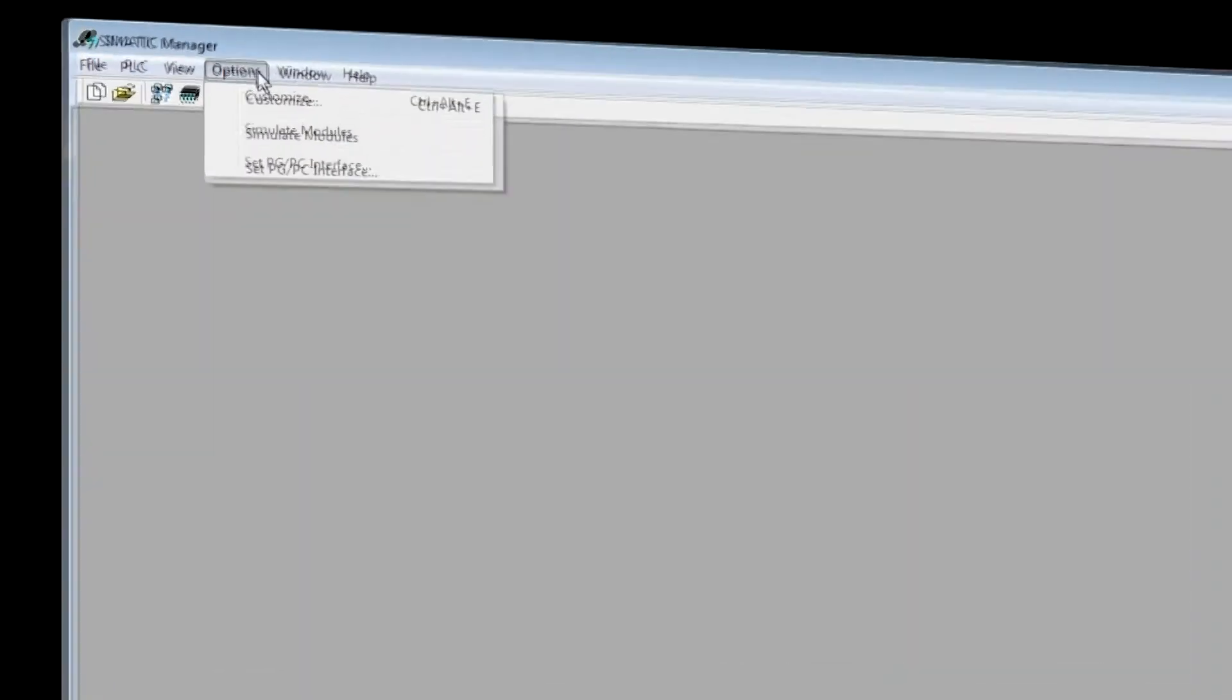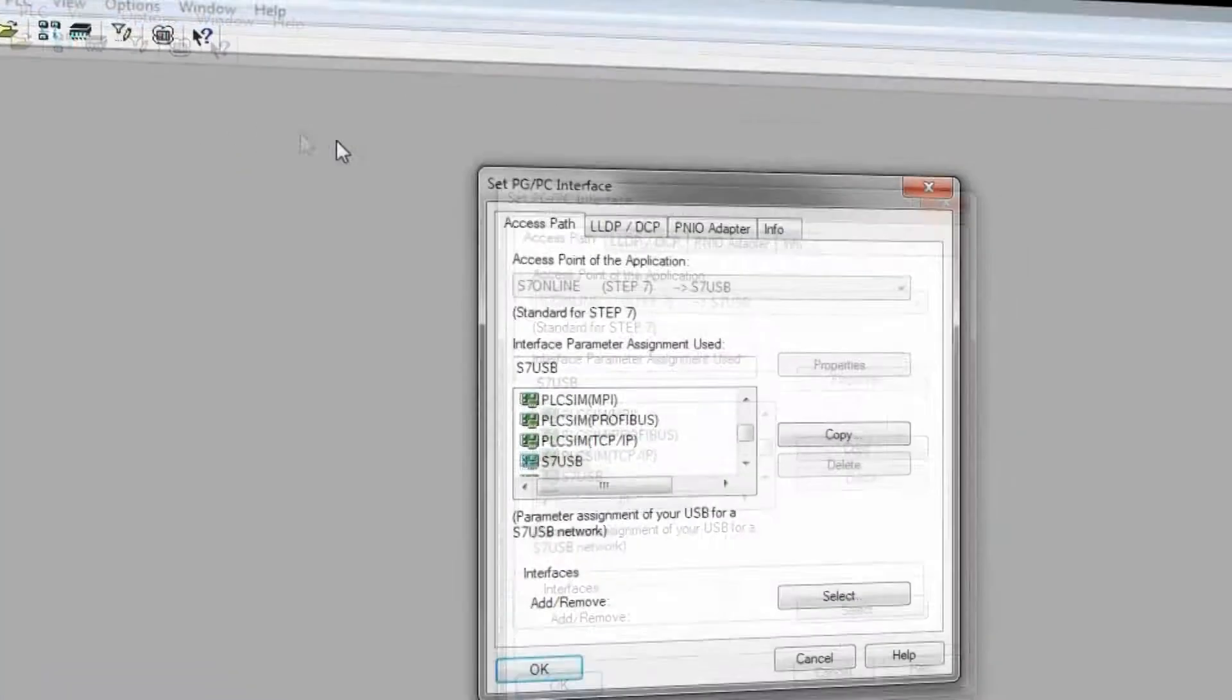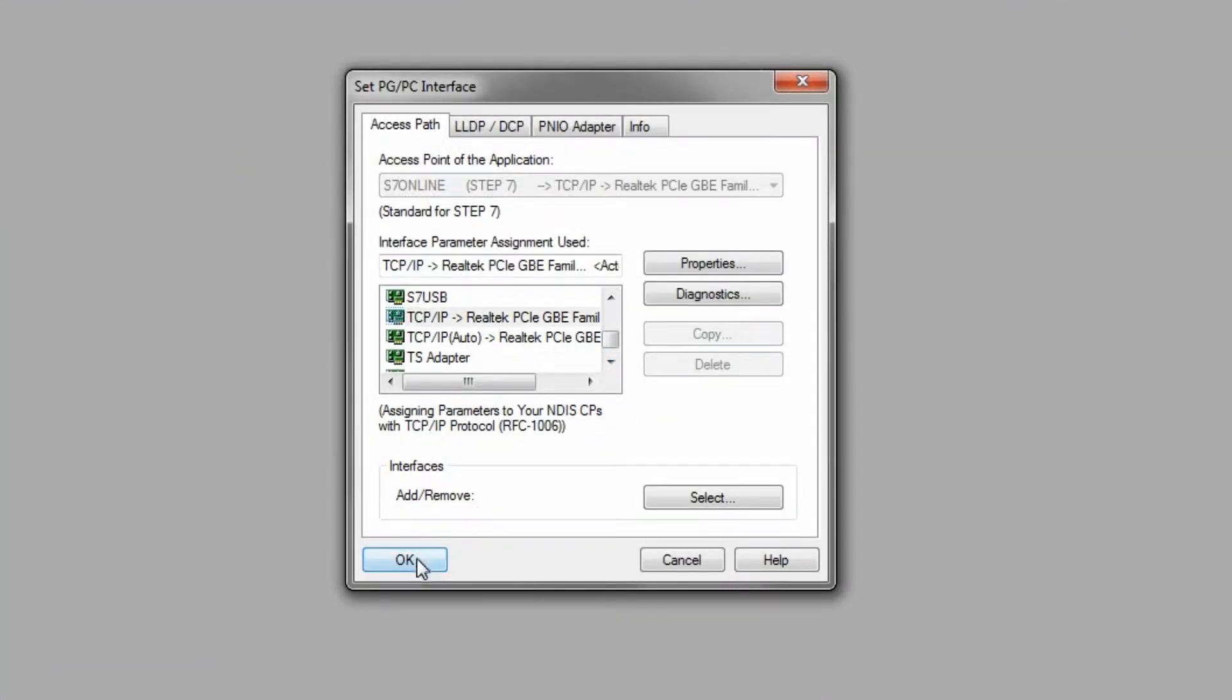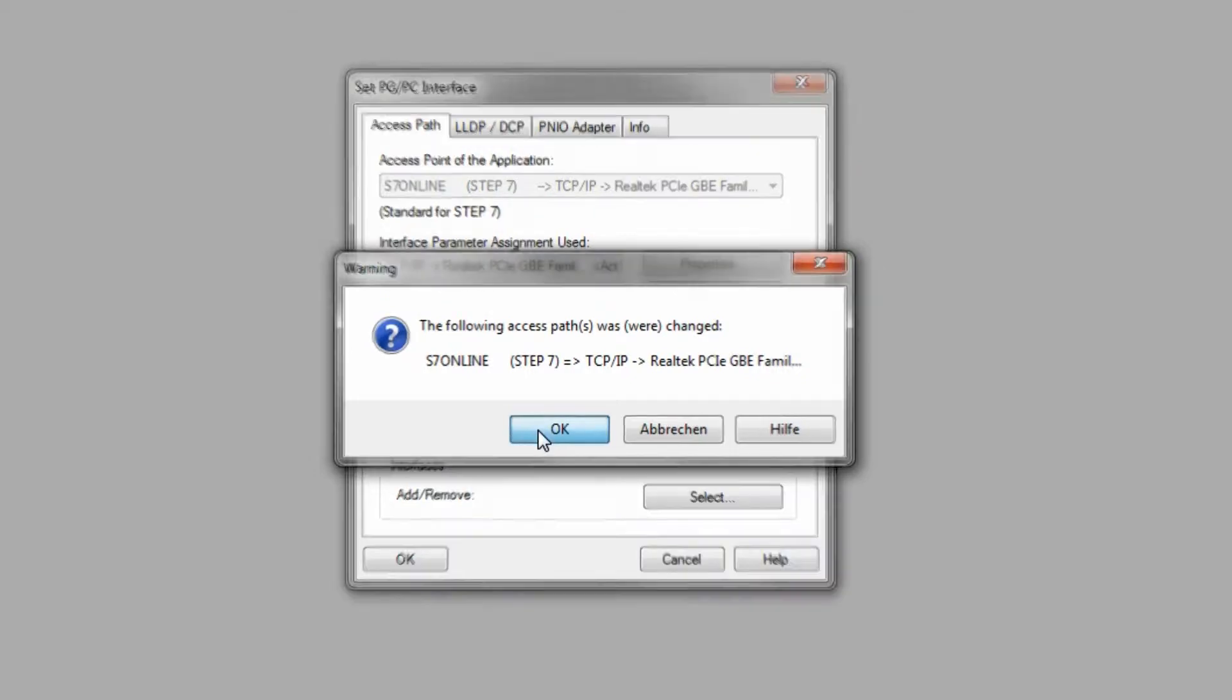First, you assign the PG-PC interface in SIMATIC Miniature. Then you configure the access path as S7 Online by the TCP/IP interface of your PC and confirm it with OK.